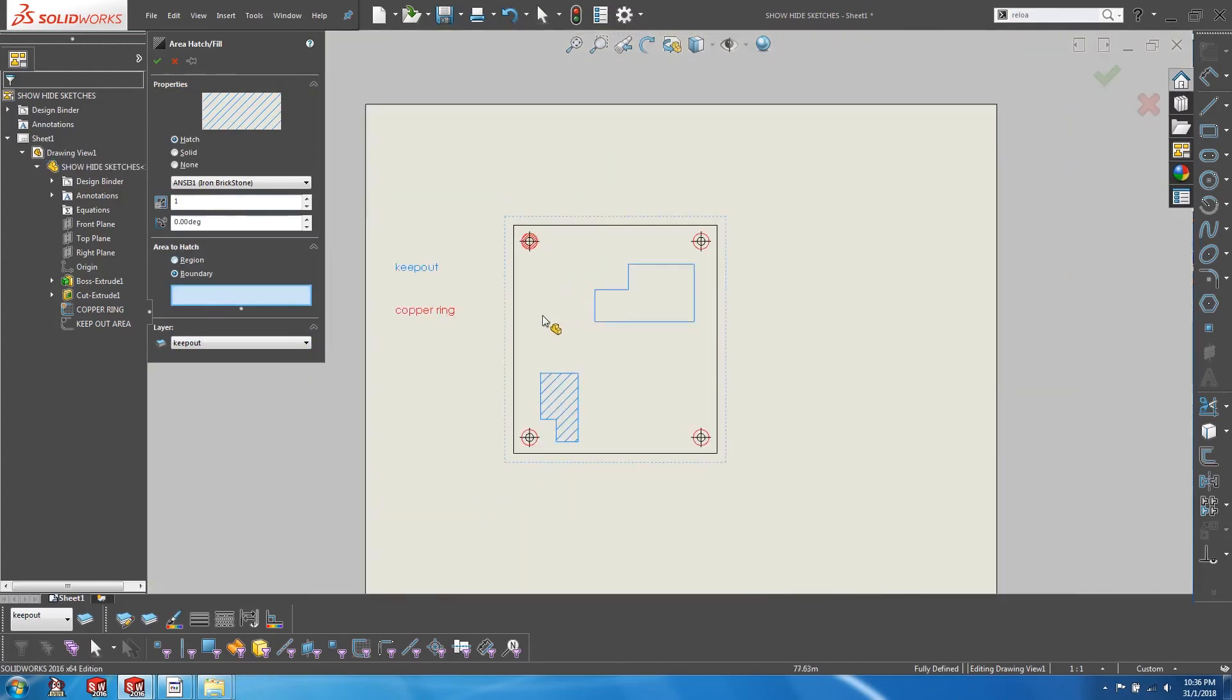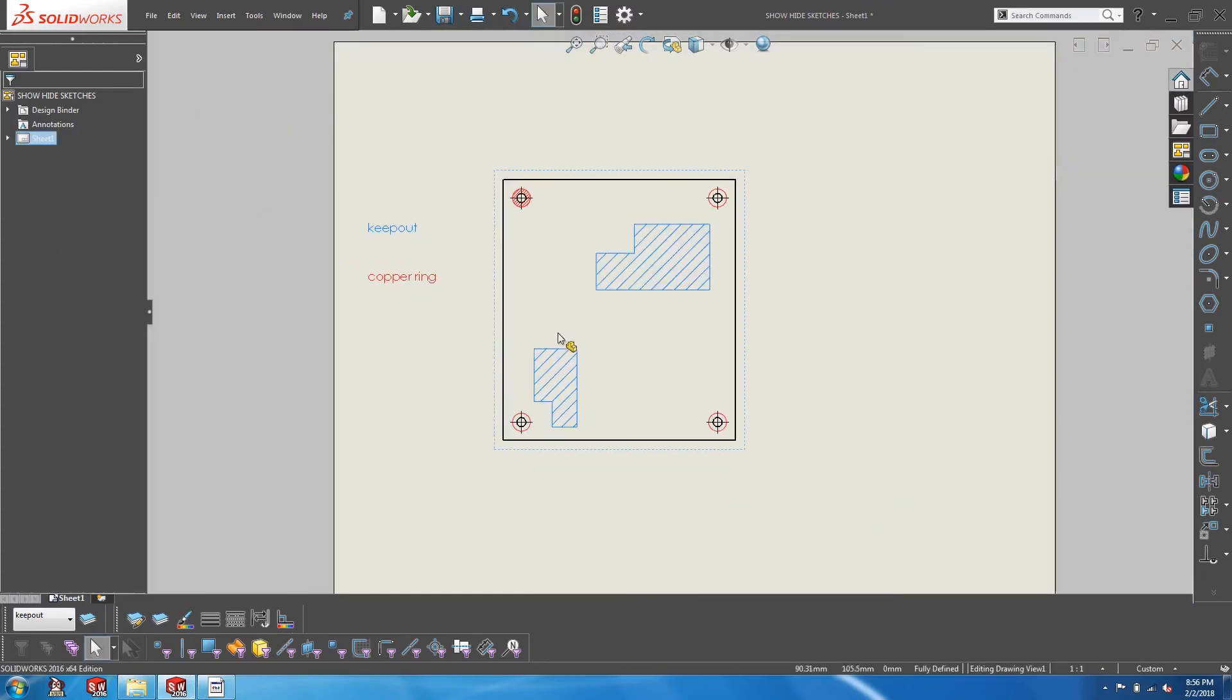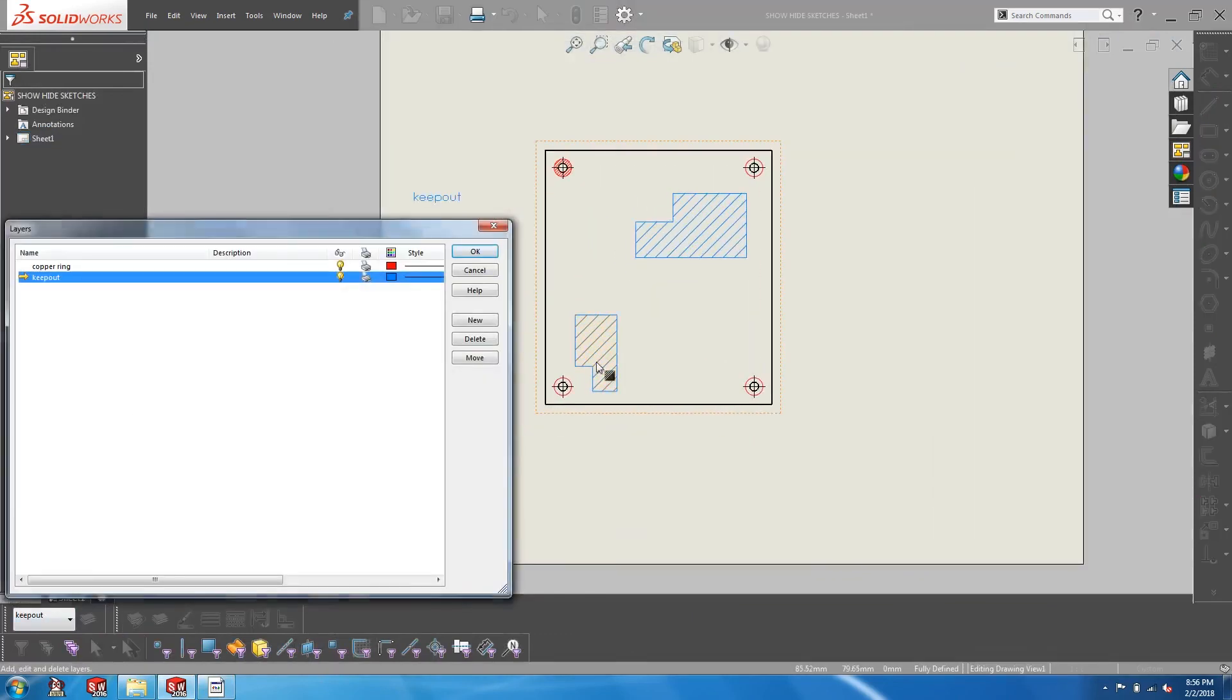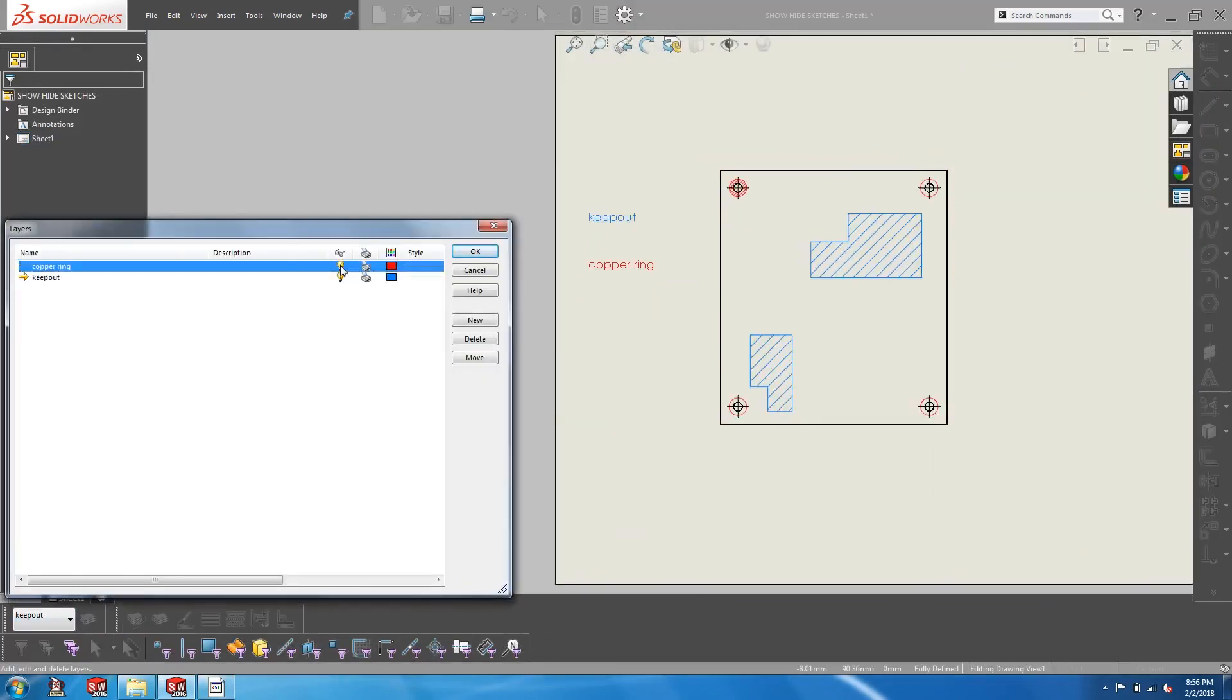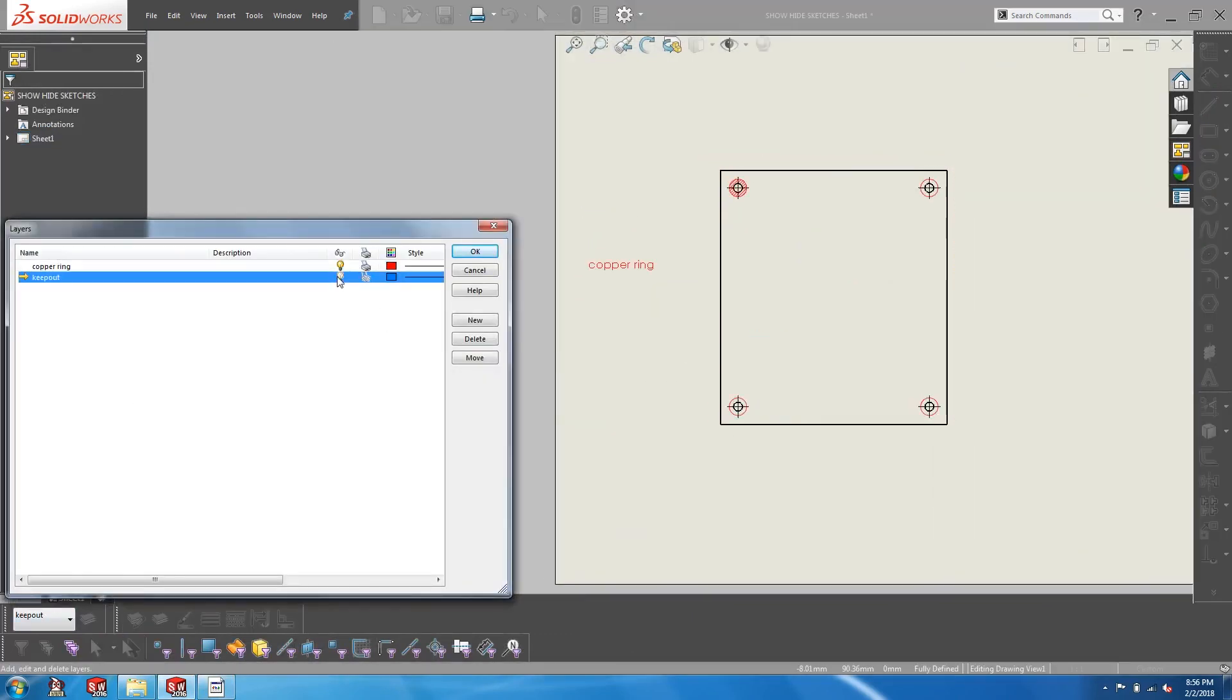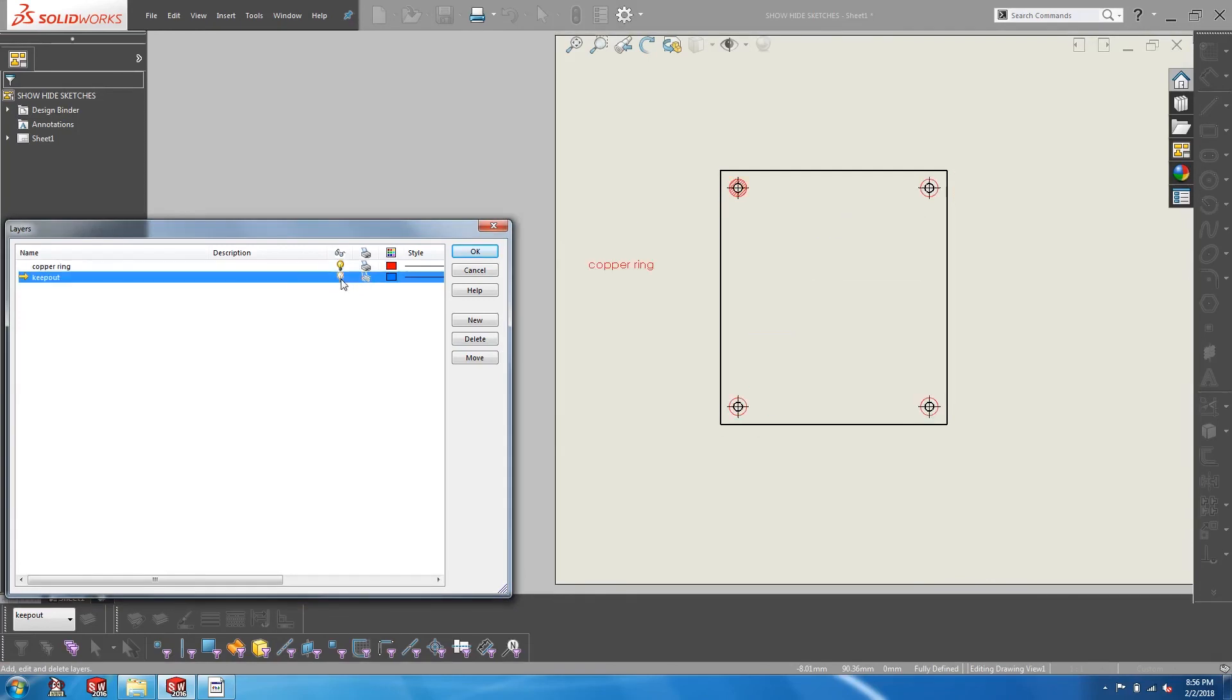So I will strongly encourage everyone to stop trying to show or hide sketches and instead harness the power of layers in drawings. Alright, that's all for this video. I will see you in the next one.